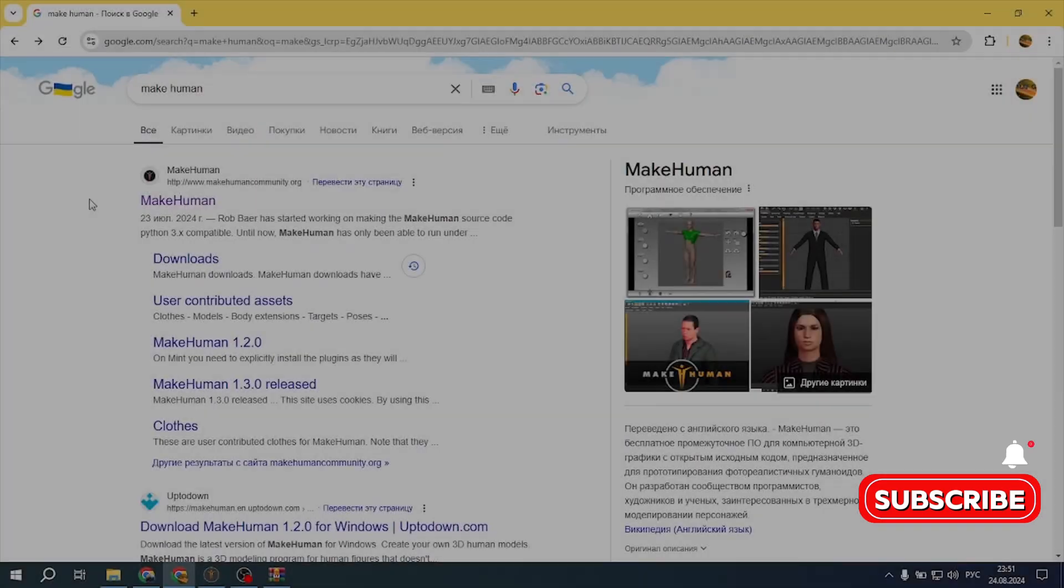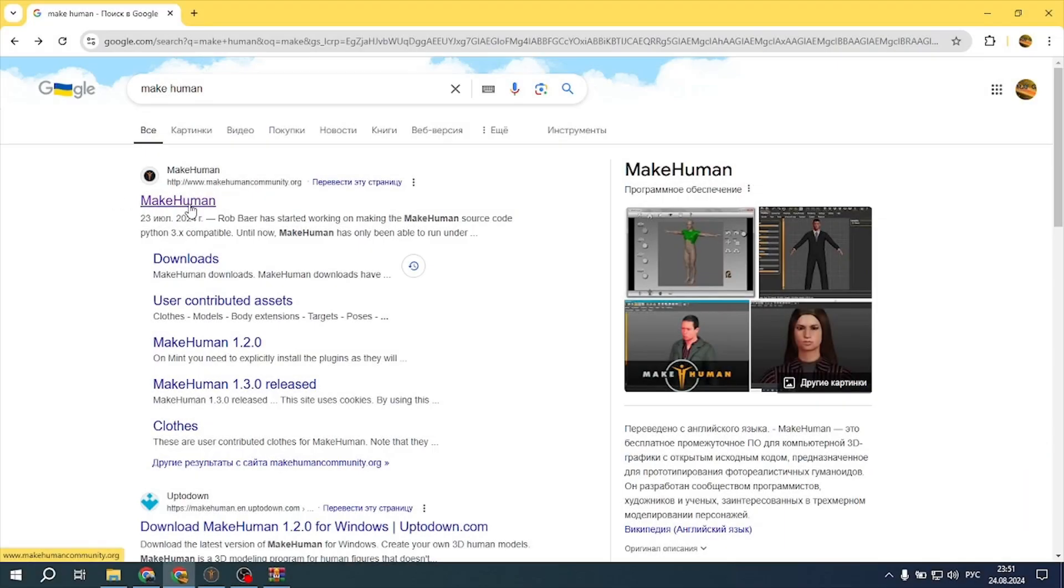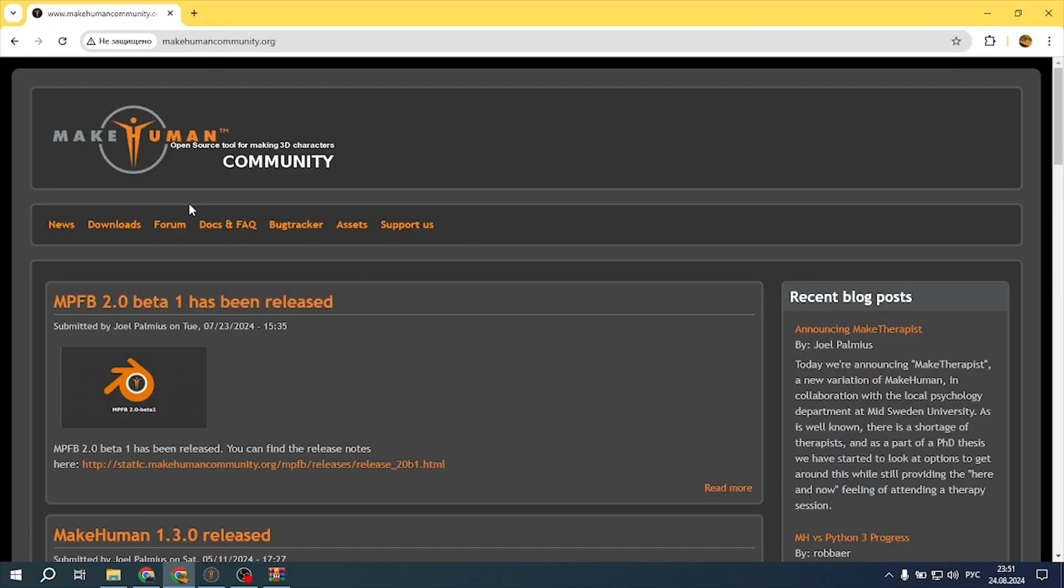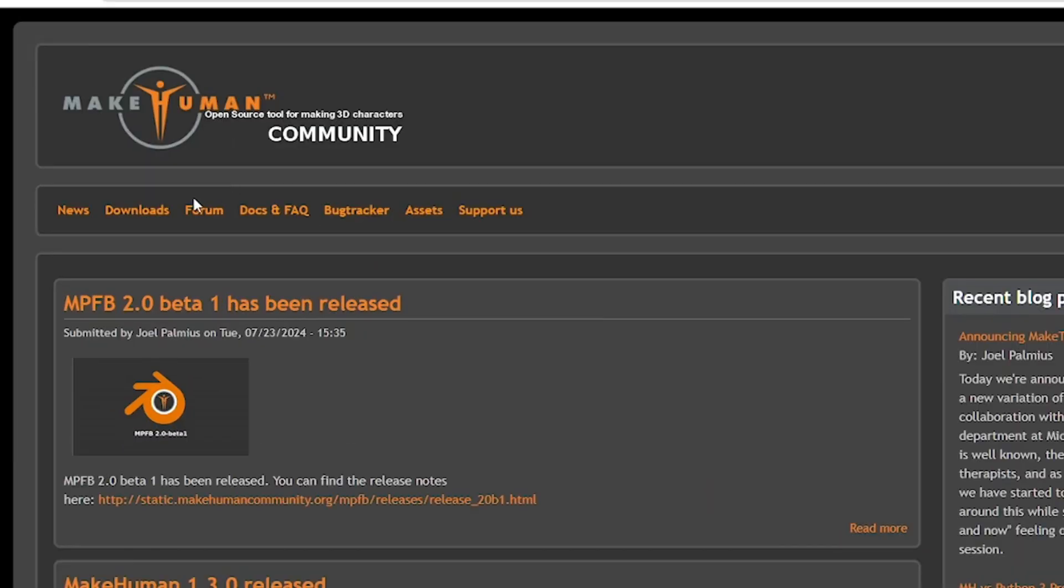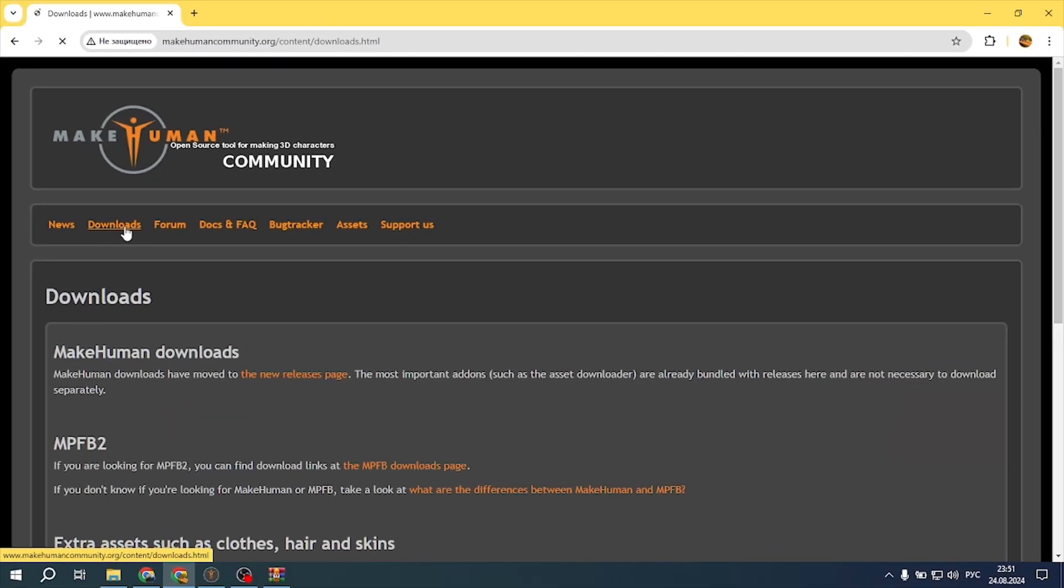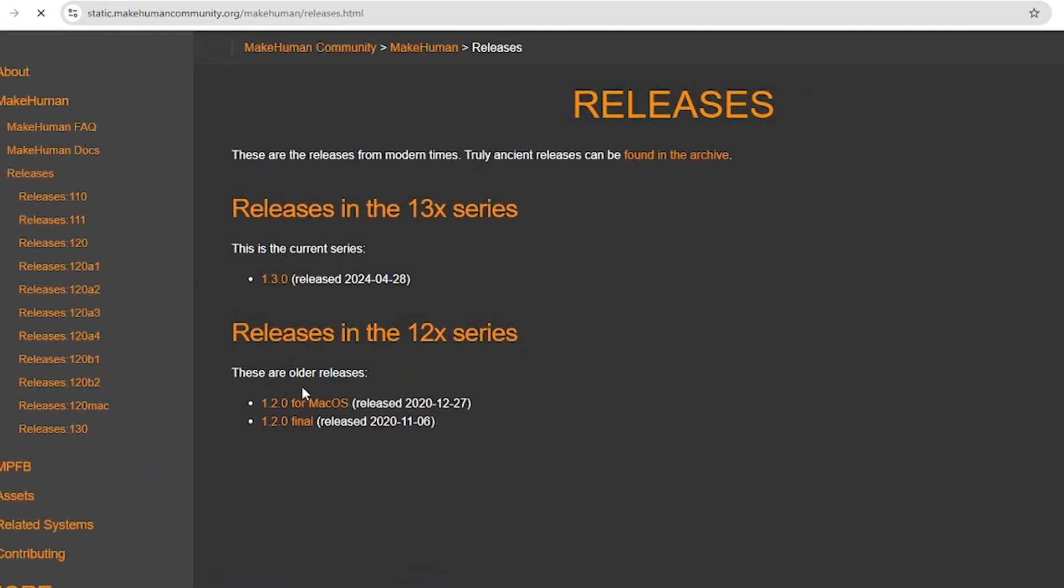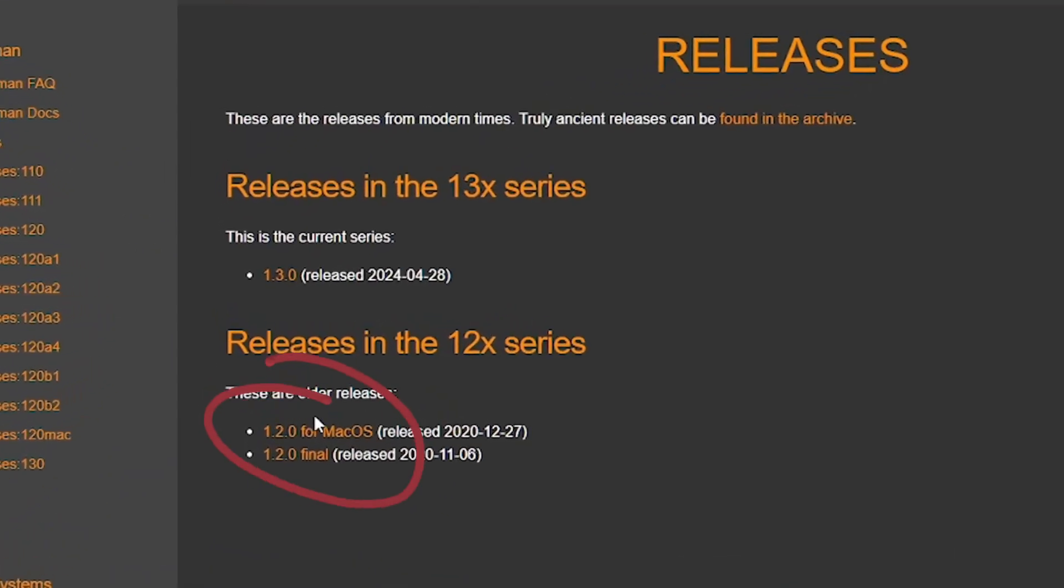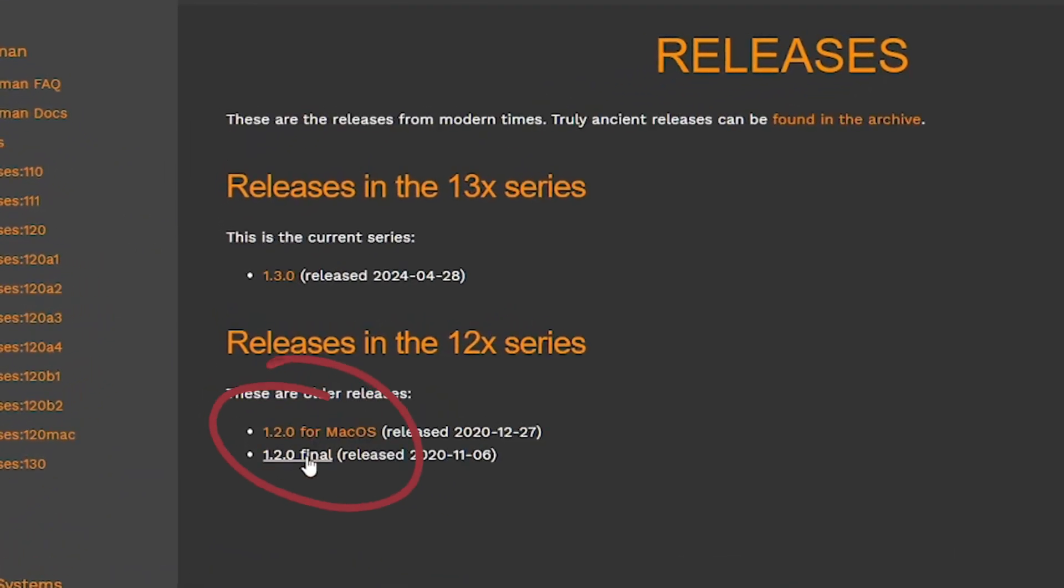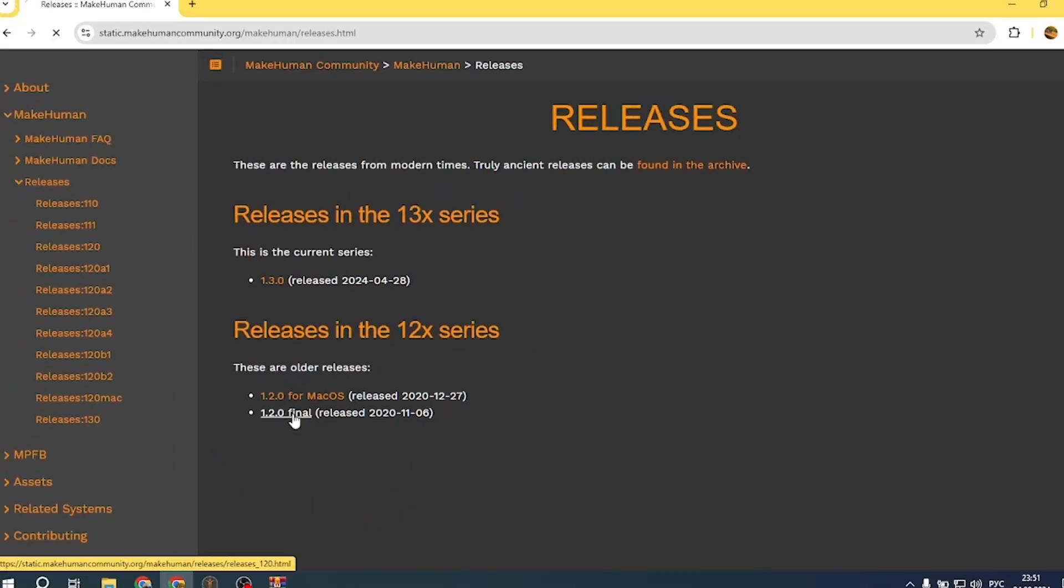Go to the official MakeHuman website or just Google it, or click the link under the video. Go to the downloads section, then to the new releases page. I used version 1.3.0 but I had bugs, so I recommend choosing 1.2.0.